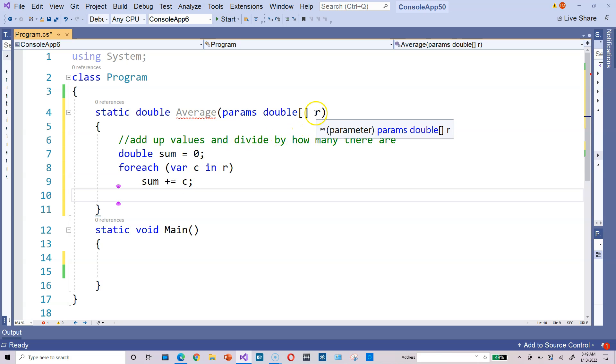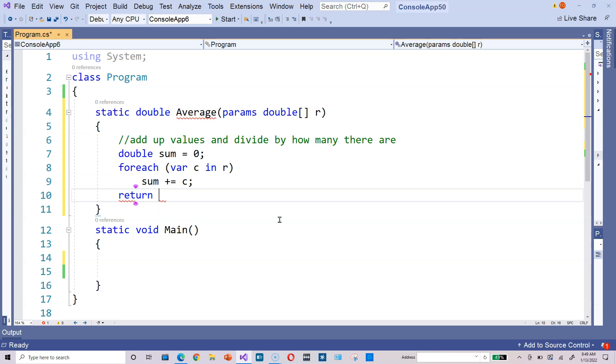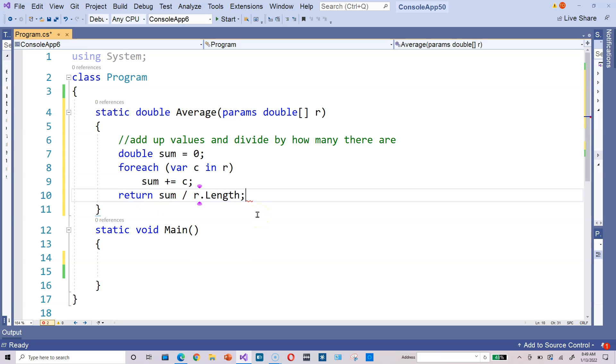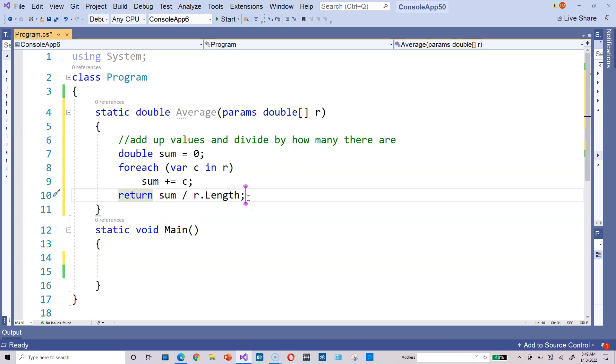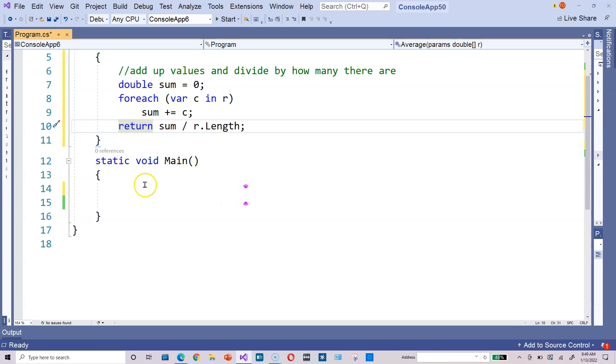To find how many values there are, you just divide by the length of the array R. You need to return that, so type return sum divided by R dot length. This is the code-based version of adding up values in the sum variable and dividing by how many there are. That's it, that's the average—sum divided by R dot length.